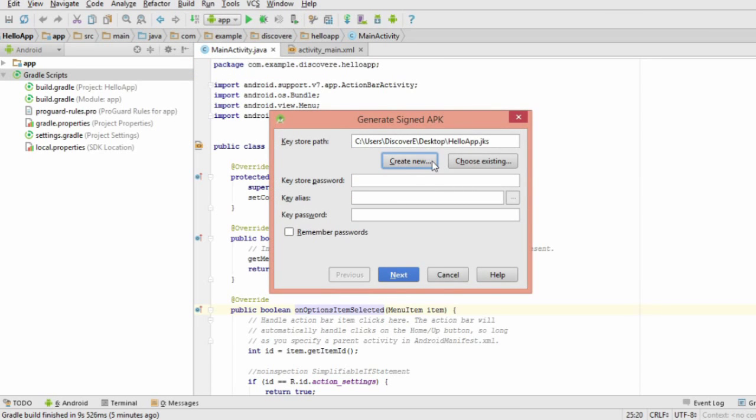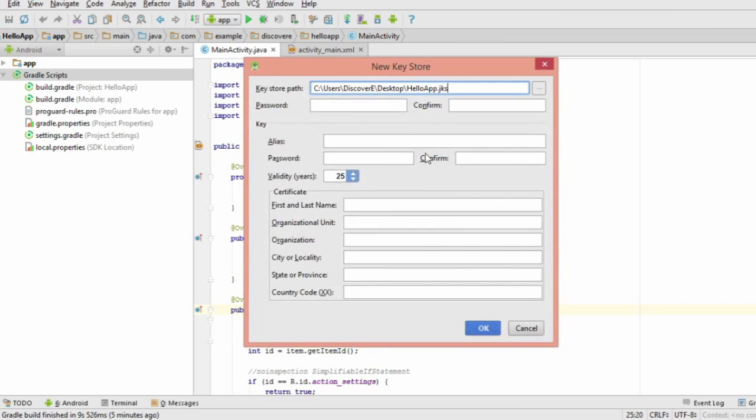Then click create a new keystore, and choose a name for it, plus a password. You can make these anything you like.